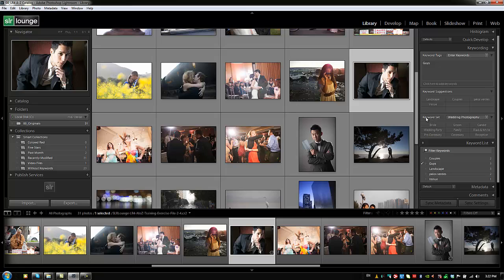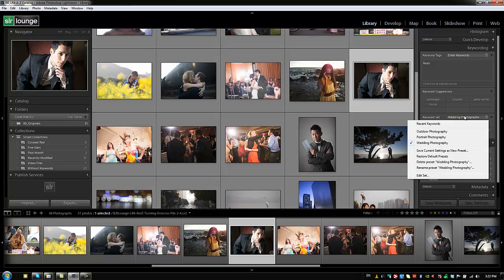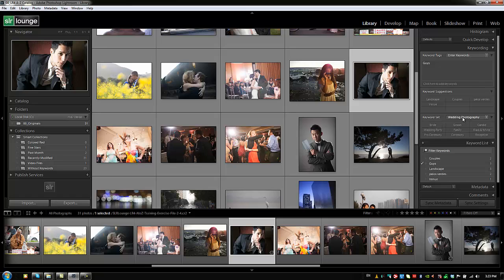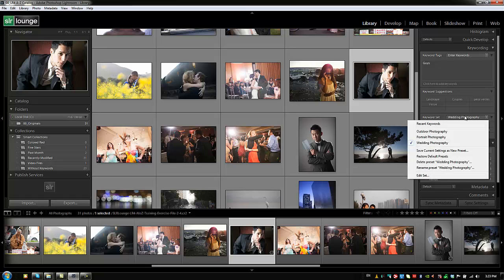You can also select keyword sets — basically a grouping of keywords that you set yourself. We have presets for outdoor portrait and wedding photography, which may come with Lightroom or were brought over from Lightroom 3. Either way, let's look at how to edit and create them.